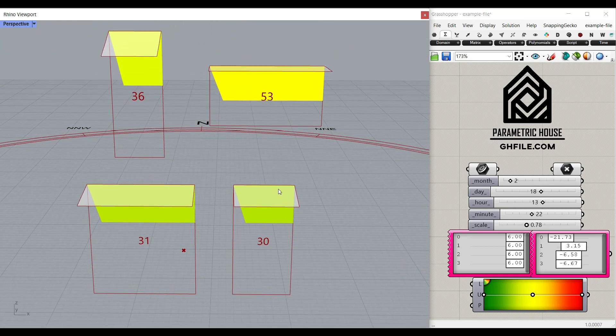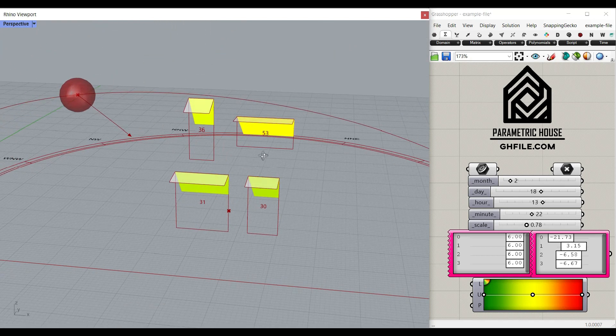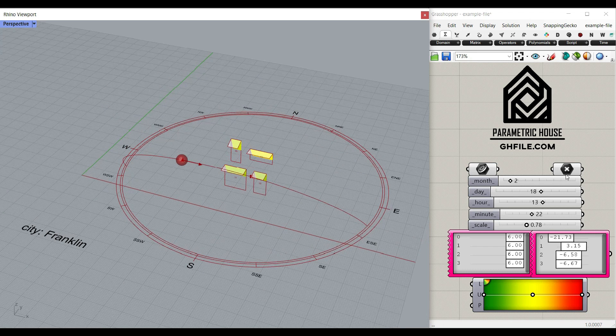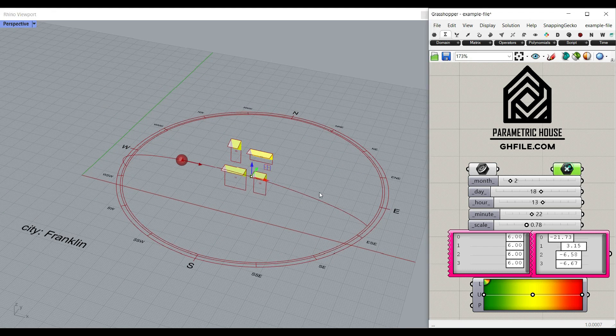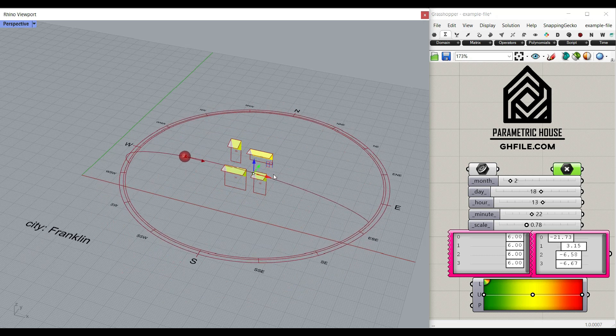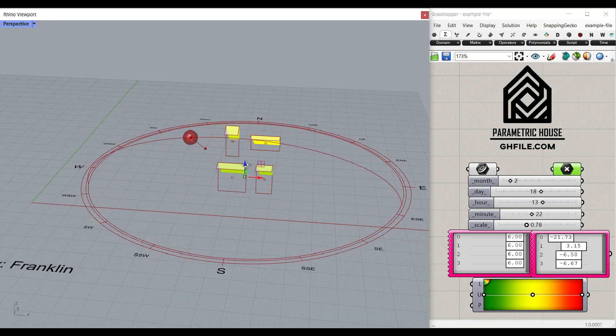We're going to learn this step by step. As you can see here, we can use the Ladybug plugin to define where the city is and change the location of the sun path.